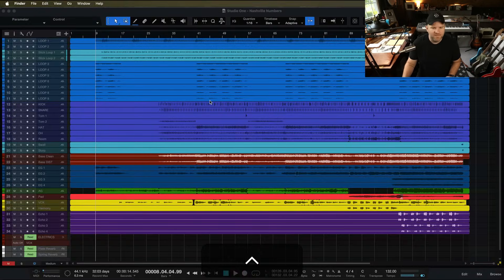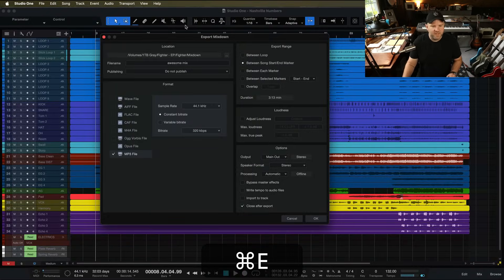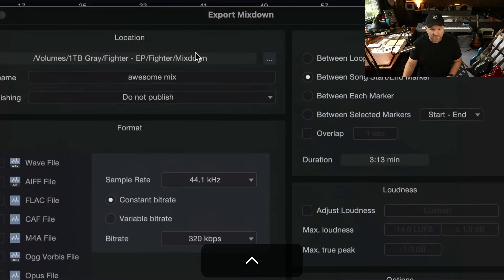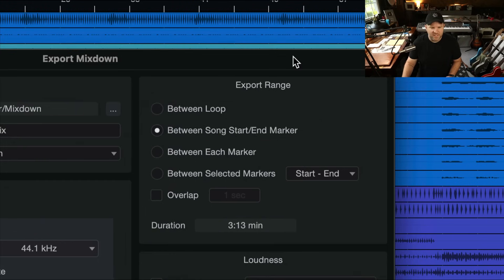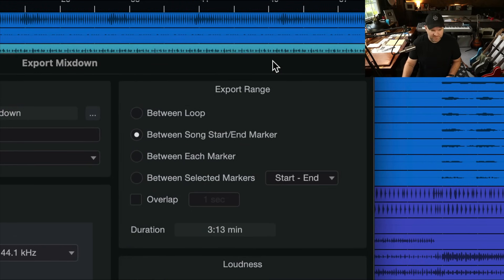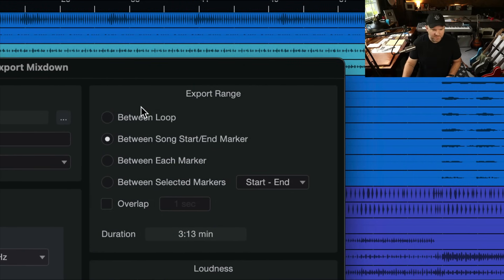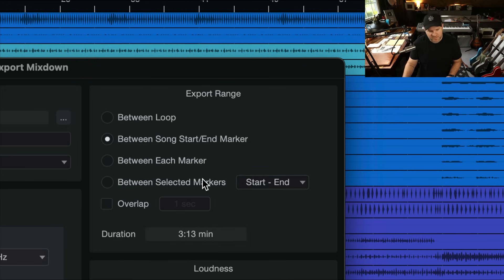So what happened here? Well, you may have noticed when we open up that Export window, there's an Export Range section. See this right here? And the options are Between Loop, Between Song Start and End Marker, Between Each Marker, Between Selected Markers Overlap. This is the one that I recommend using.